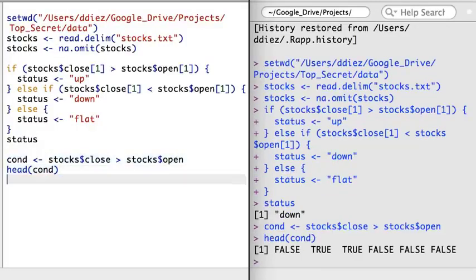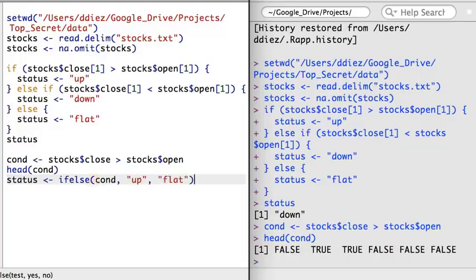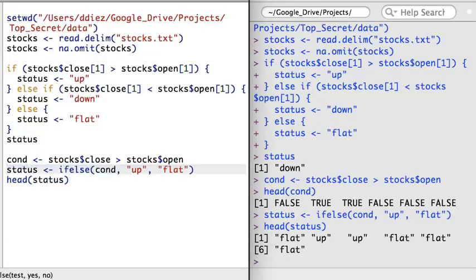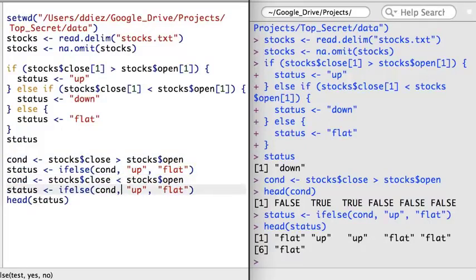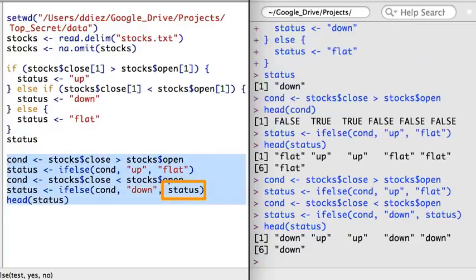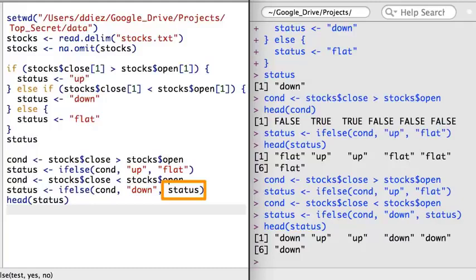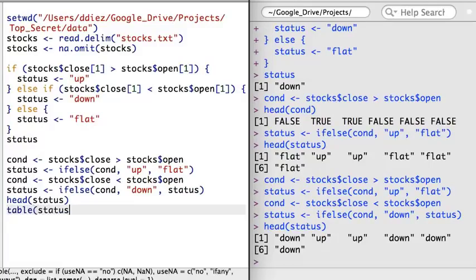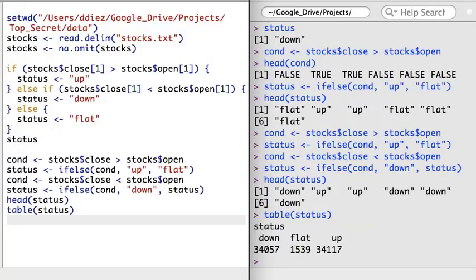The code in the second set of braces will execute if the condition is false. However, this still isn't quite right — what if the stock opens and closes at the same price? I can add a condition for the second set of code using a second if statement after the else command, then add another else command at the end that labels status with a value of flat if the stock is flat for the day. I also want to briefly mention the ifelse function, which could be used to create an up, down, flat vector for all the elements in the stock's data in just a few lines of code. The ifelse function takes three arguments: a vector of TRUE and FALSE values, a value to take for each TRUE instance, and a value to take for each FALSE instance.